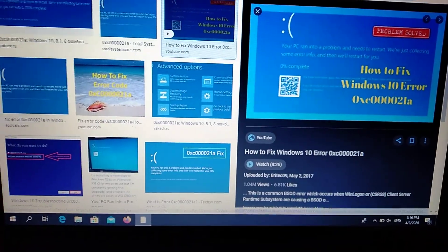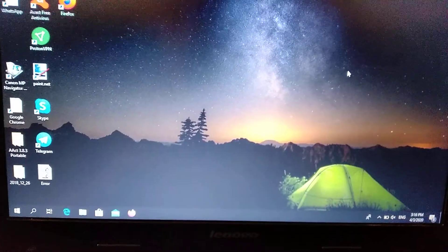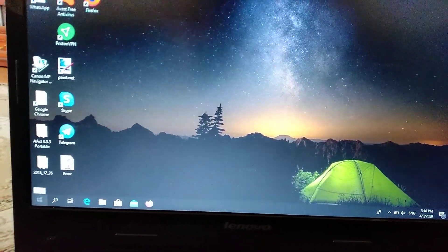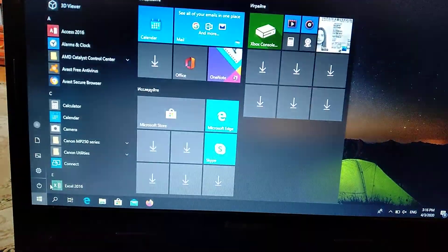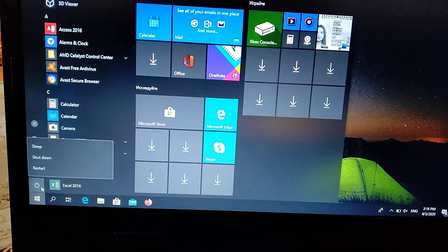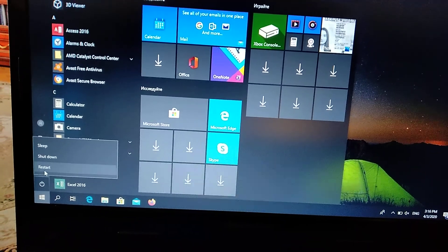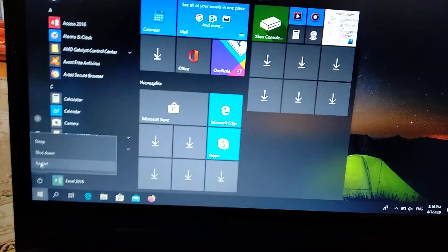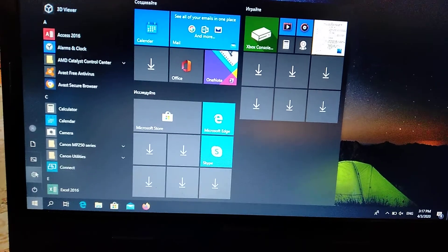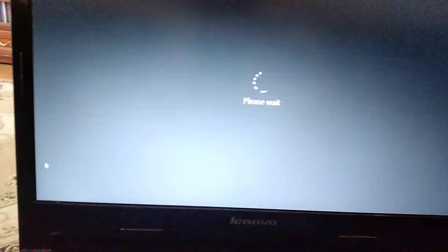So how we can fix it. First of all, we need to go to our start and just choose here power, and choose restart when you press shift. So press shift and choose restart.